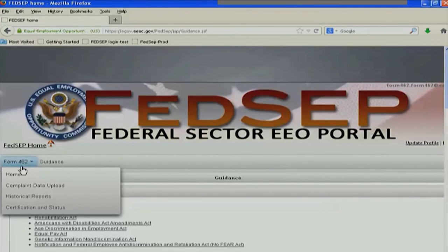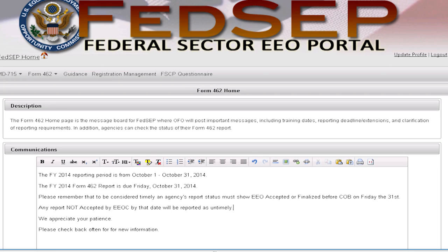Before we actually upload the files, let me show you the Form 462 home. Notice down here there's a communications section. This is where we're going to put new announcements — for example, there's a new Excel tool, or a new version of the tool that you need to download and import your data from one version to the new version before you try to generate your XML. It's also the case that if we have an extension, we would put that extension information here on the website for your information.